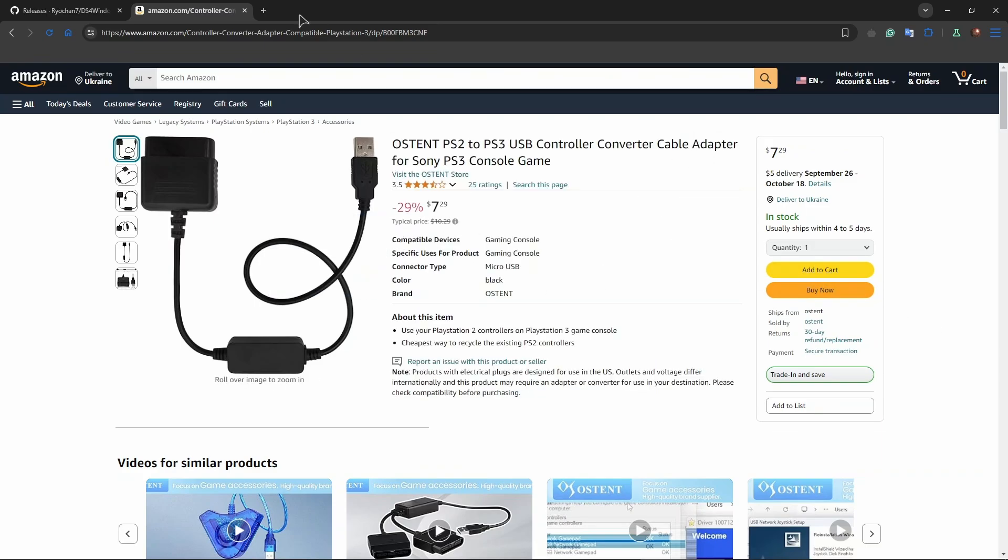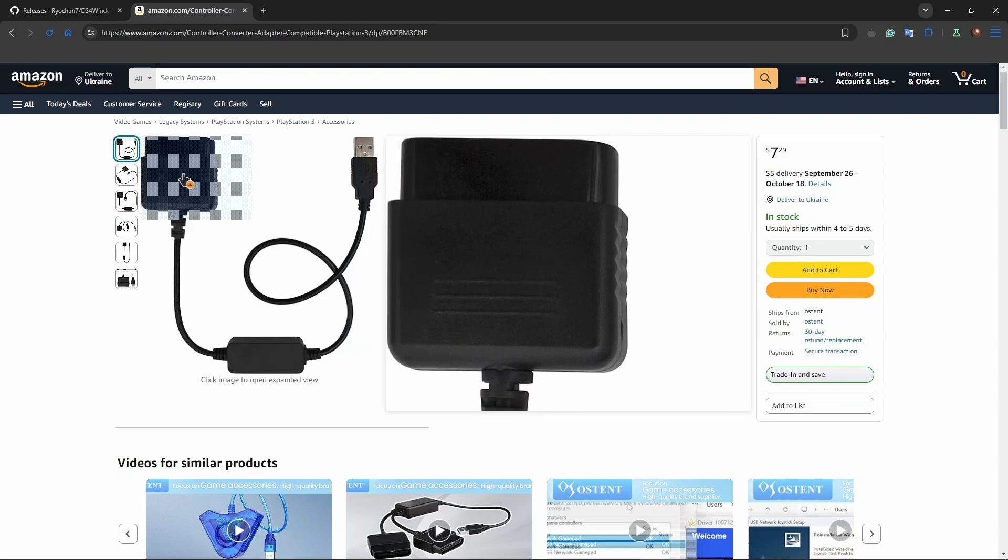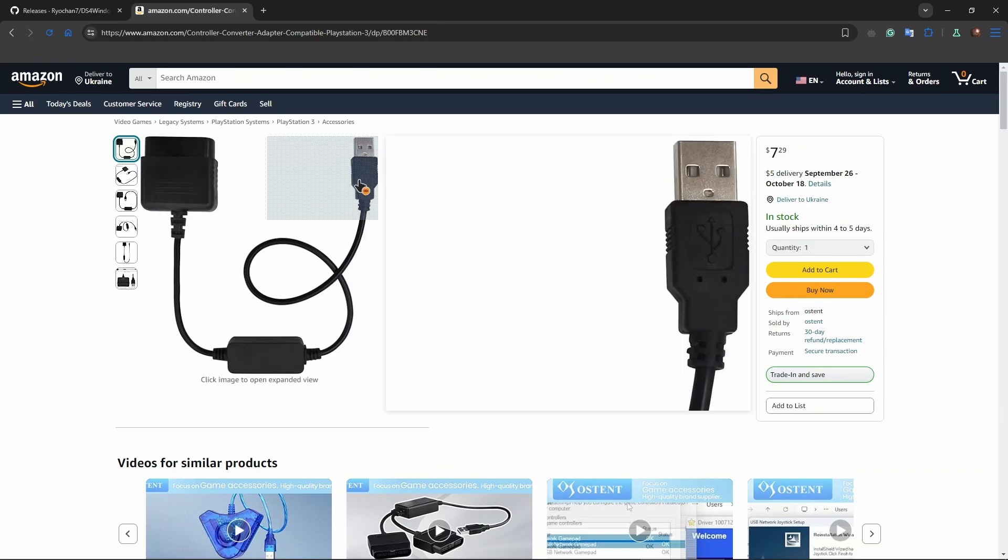Here's how this works. As you can see, this is the input where we insert the cable from our PS2 controller. This is very similar to the PS1 controller because the input is similar. And the output is the usual USB wire that we insert into our computer port, or you can also insert it into a PS3.